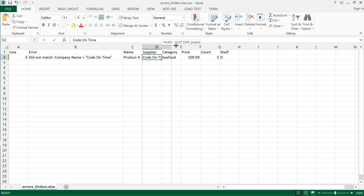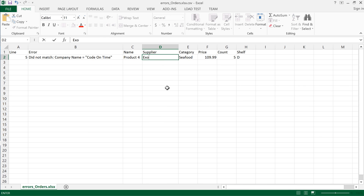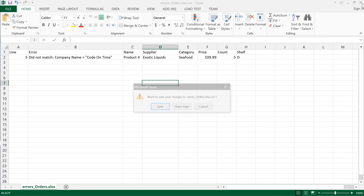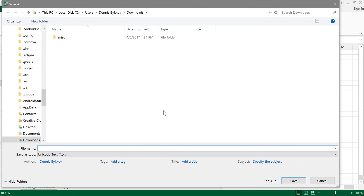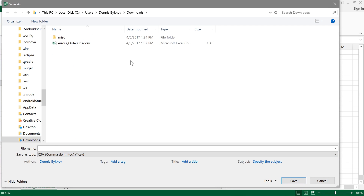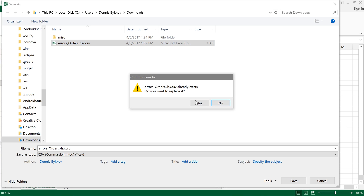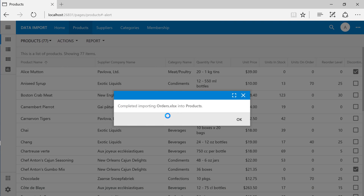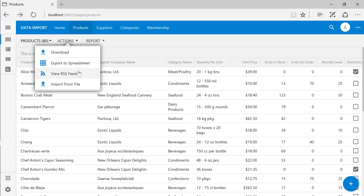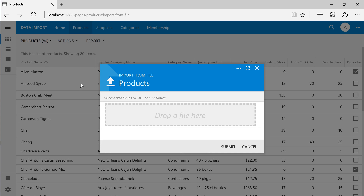Let's change it to a supplier that does exist in the database. Save and close this file. Let's try to re-import the record that failed the import previously. Select the error file that was generated.